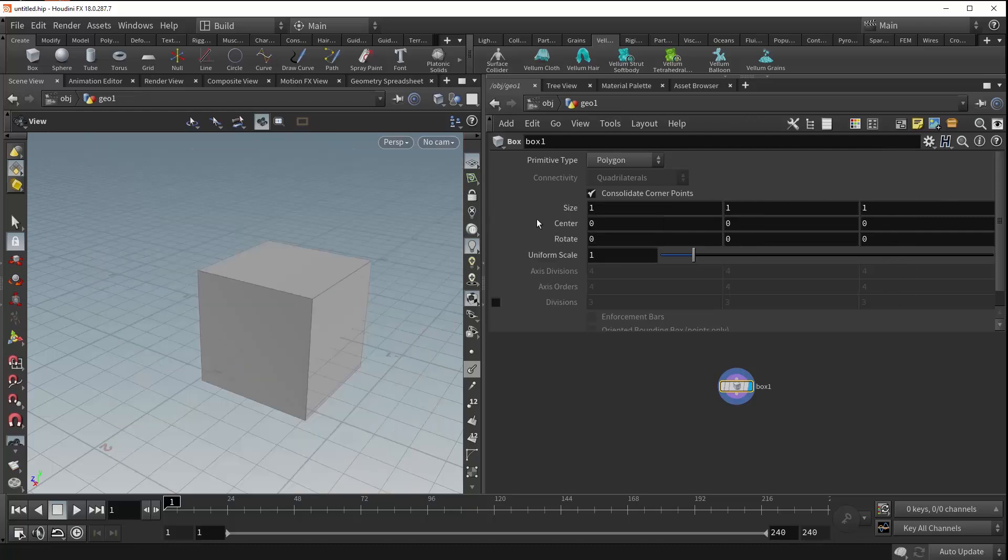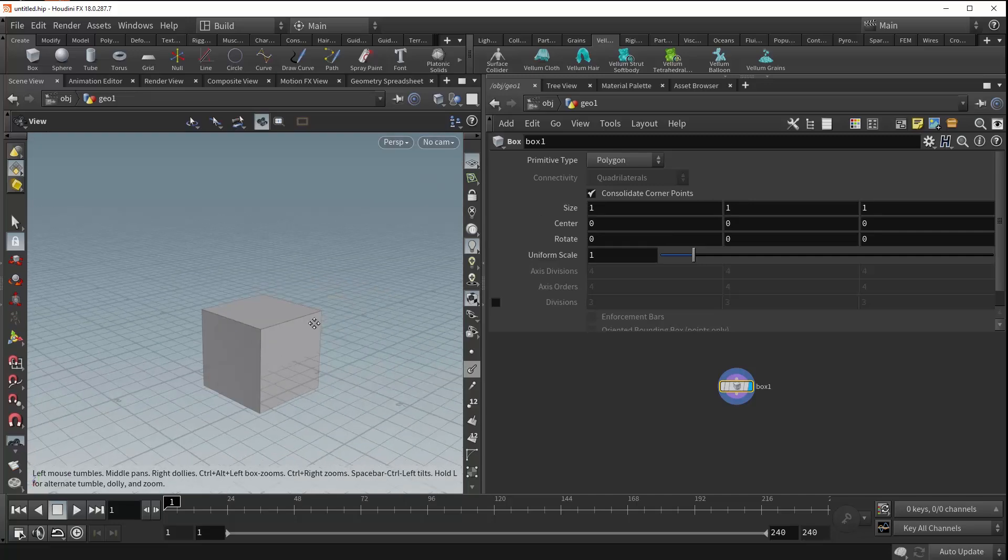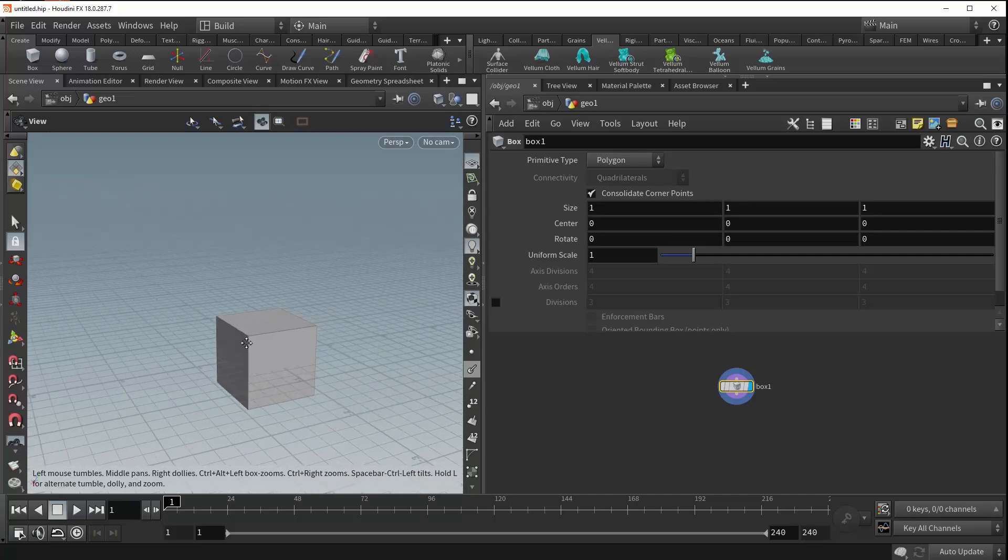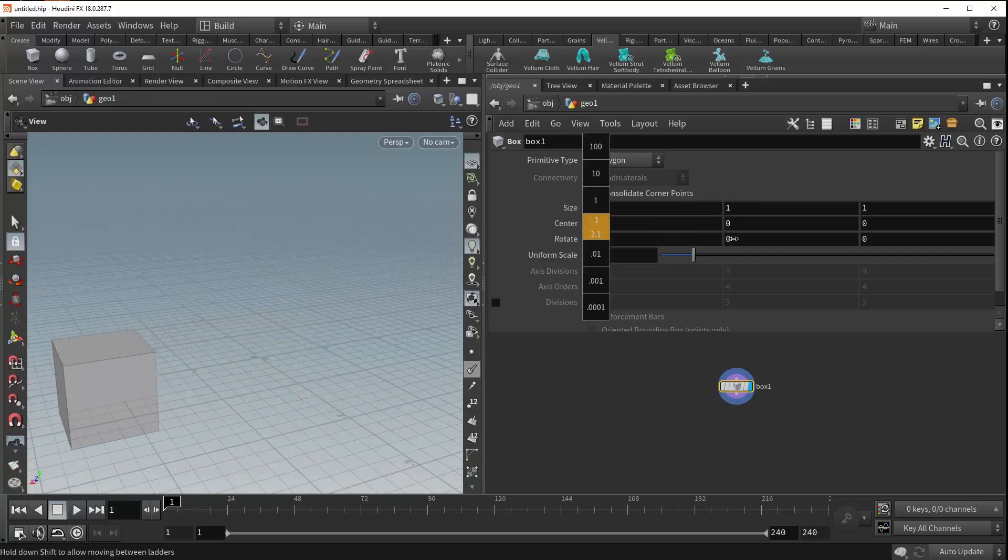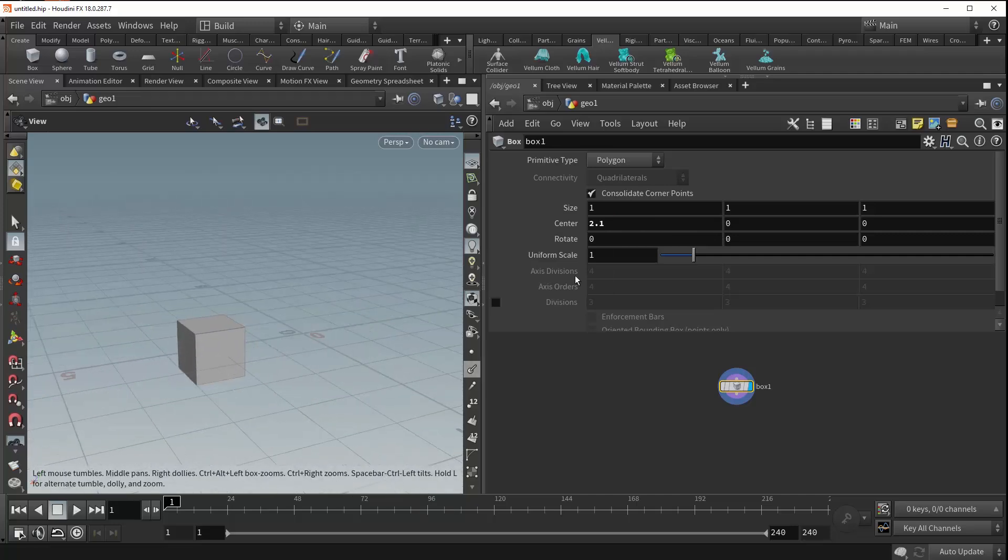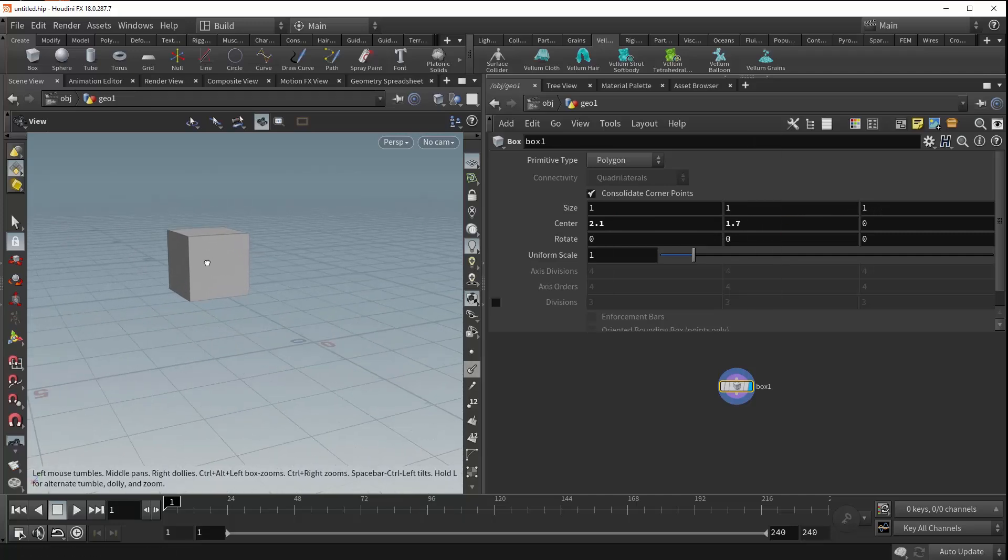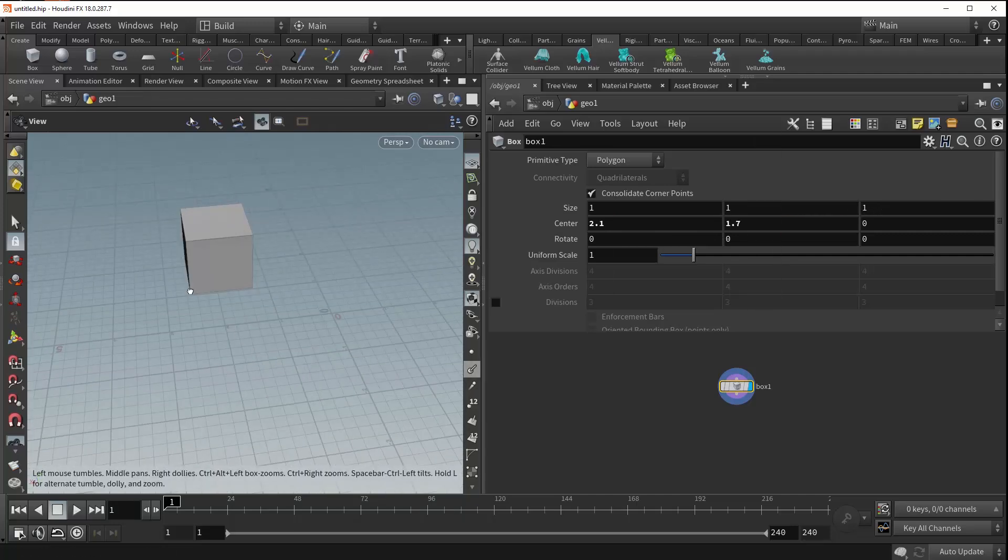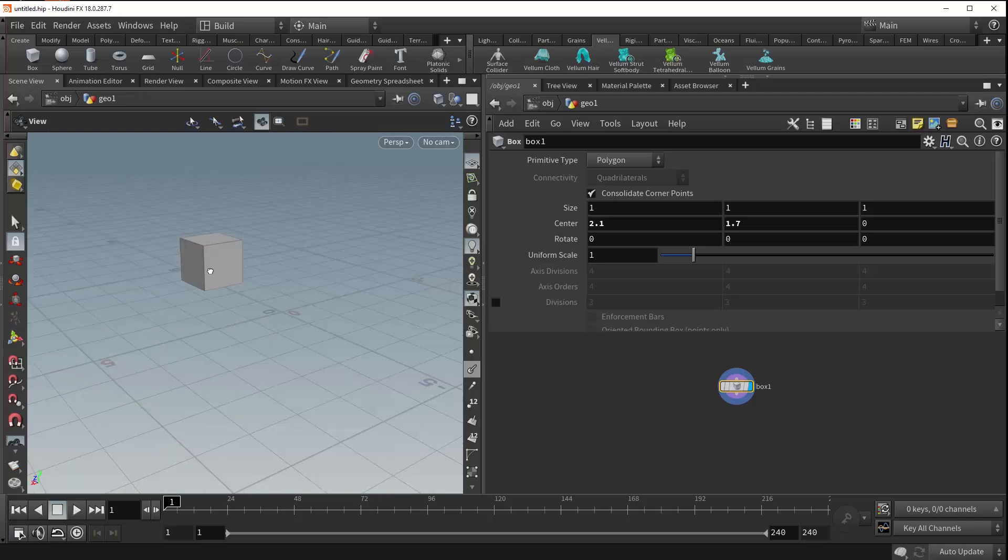You can set that back to default and move on to the center parameter, which controls where the center of your box will be. As we move this positive X, the box moves appropriately, and same with positive Y. This effectively allows you to transform your box through the viewport.